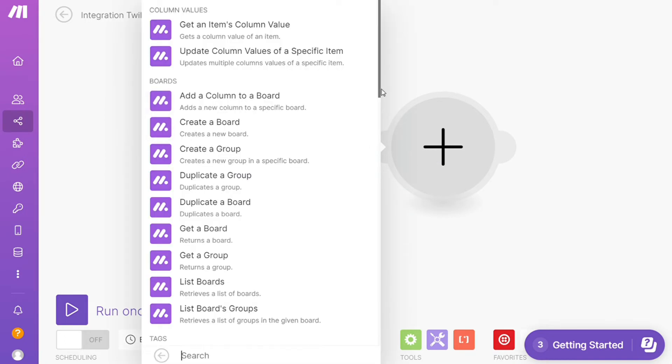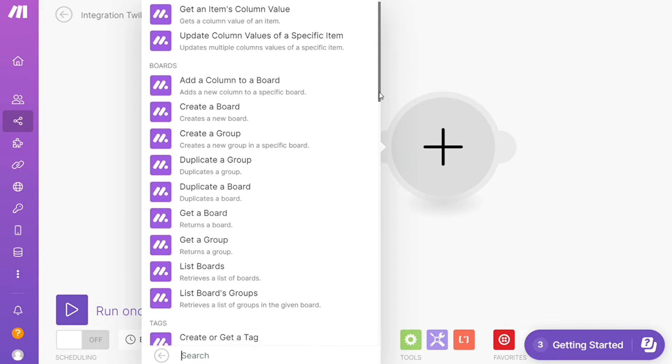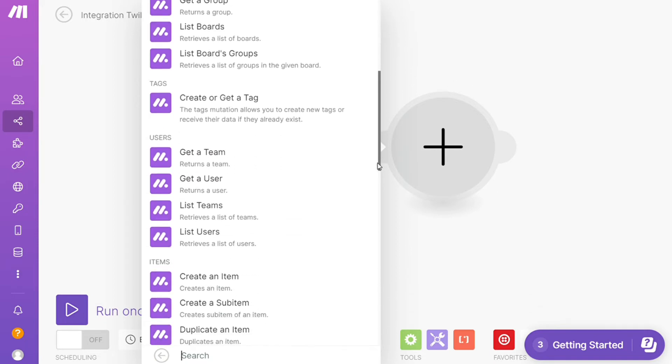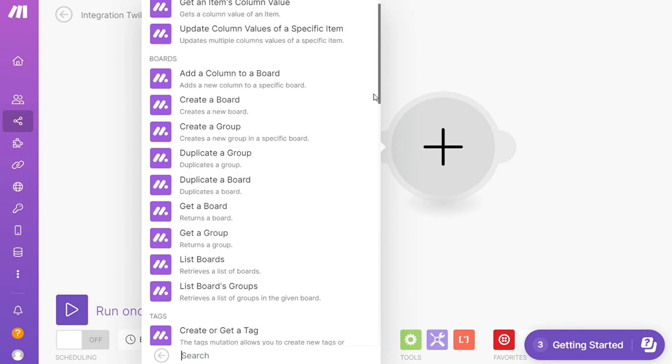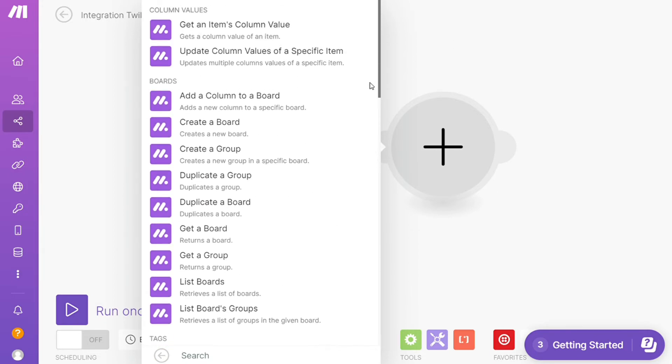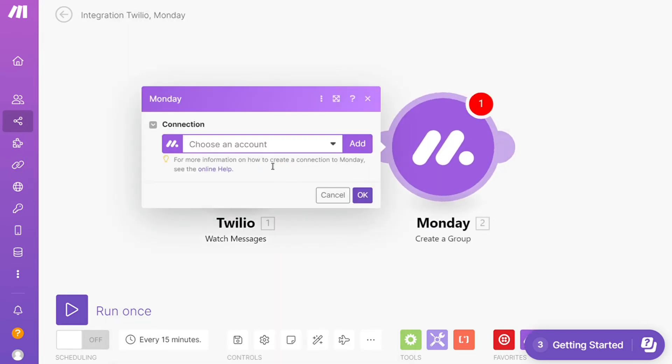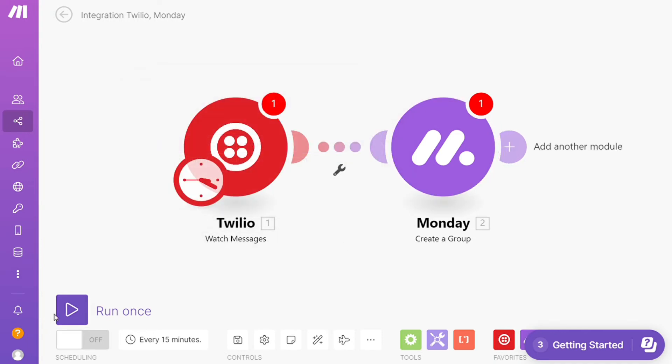So you choose which action you actually want here. I'm going to go with create a group. Then you need to connect it with your accounts here. On the bottom left you can easily run it once and test it out. On the bottom you can save it.